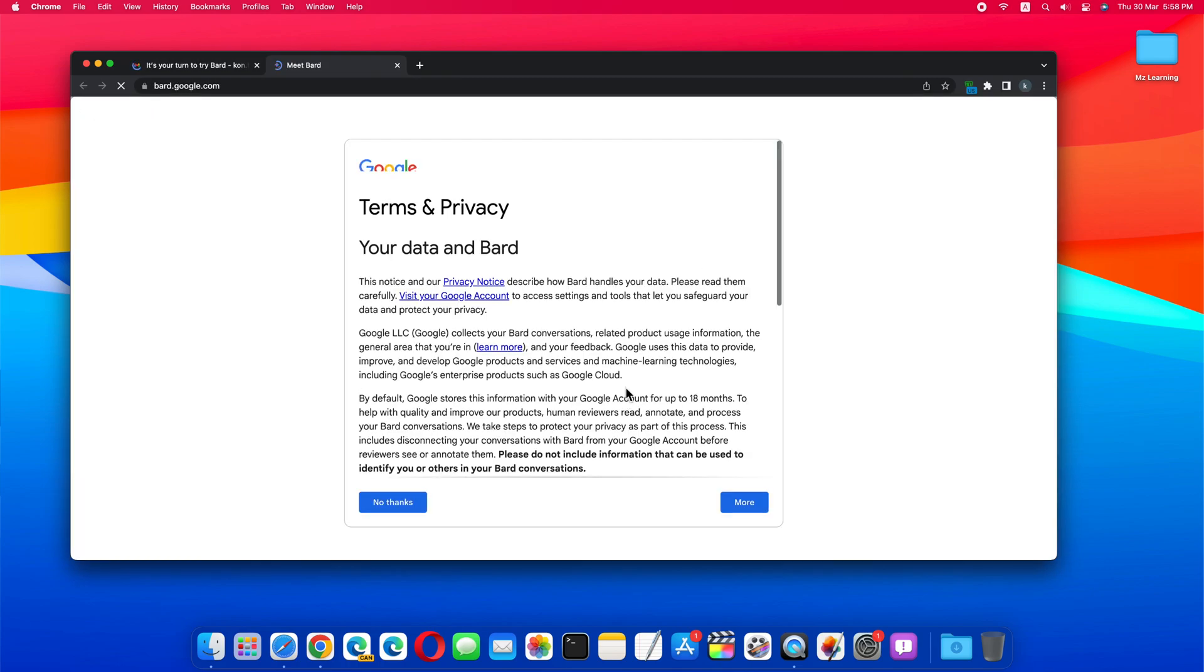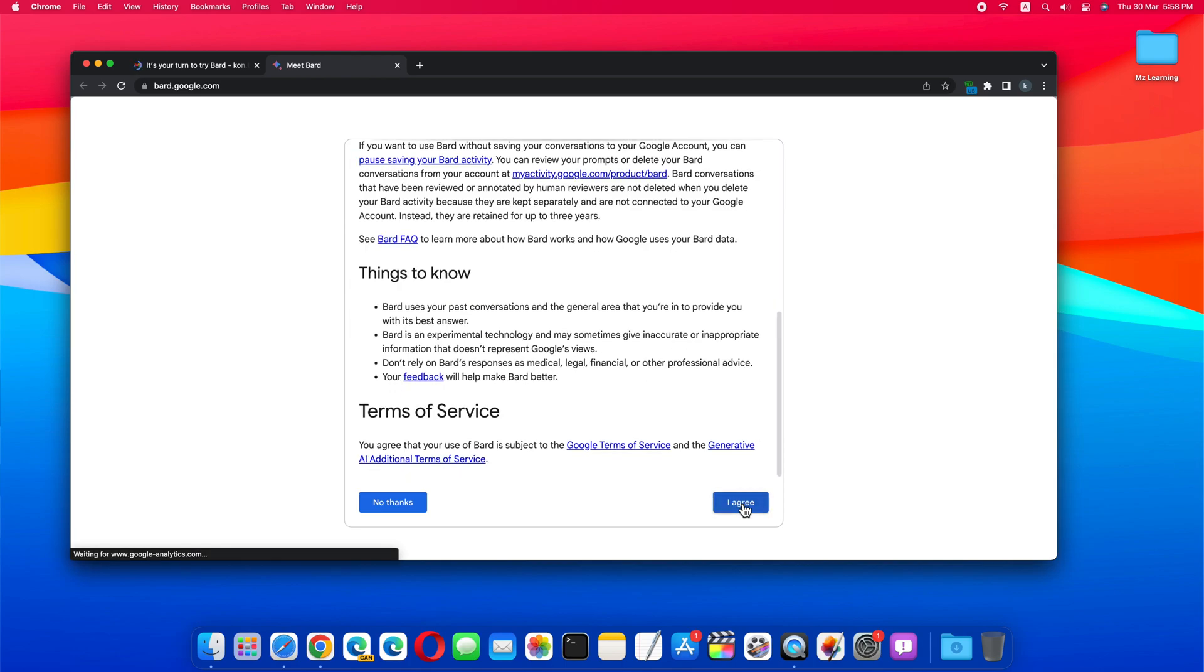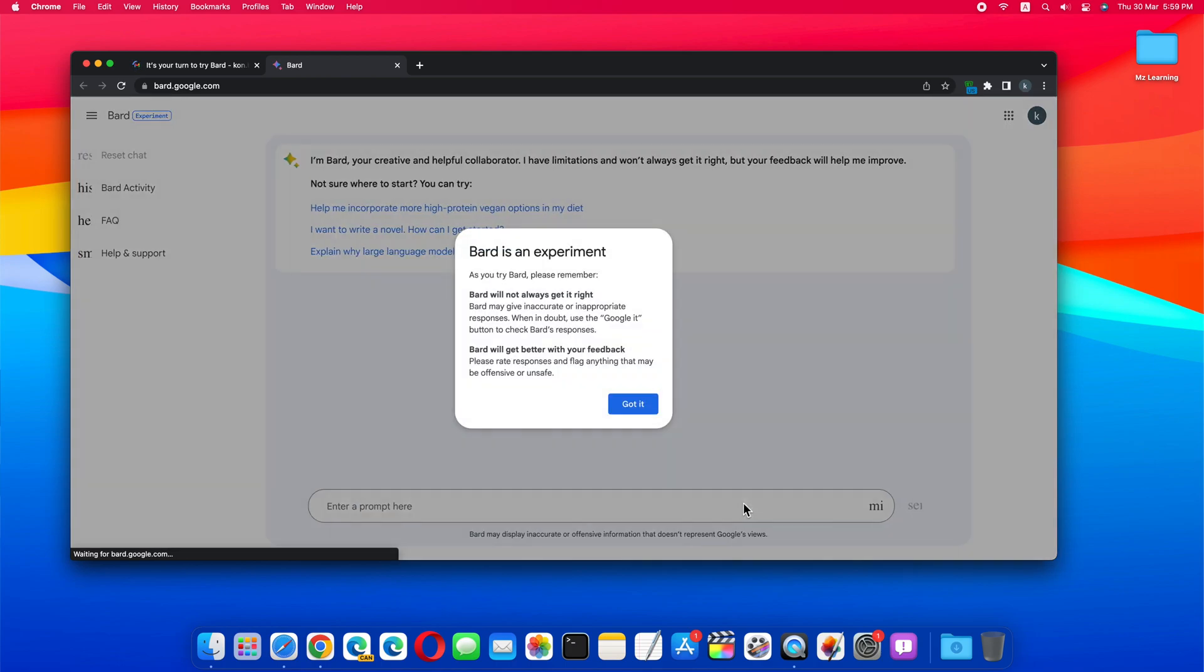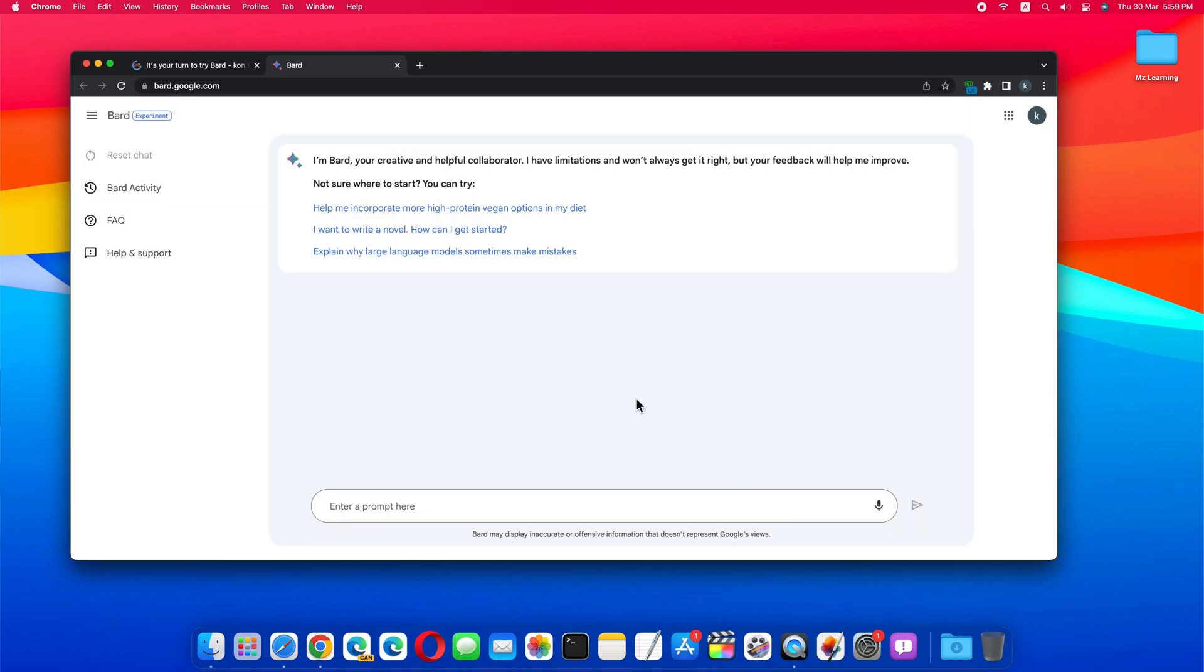This link will take you directly to Google Bard's terms and conditions. Now you can use Google Bard by agreeing to the terms and conditions. So this way you can try Google Bard from any country of the world.